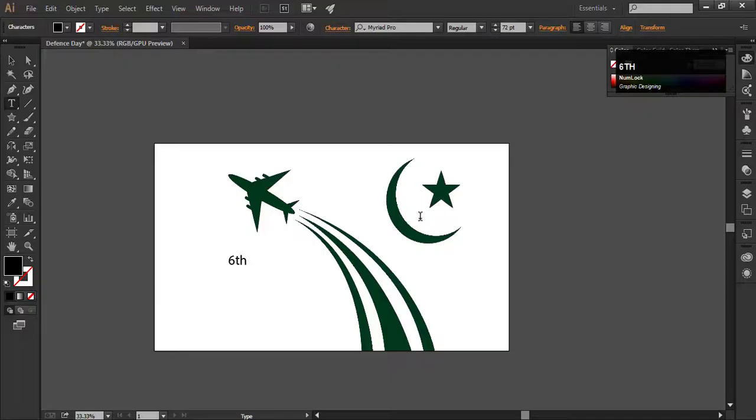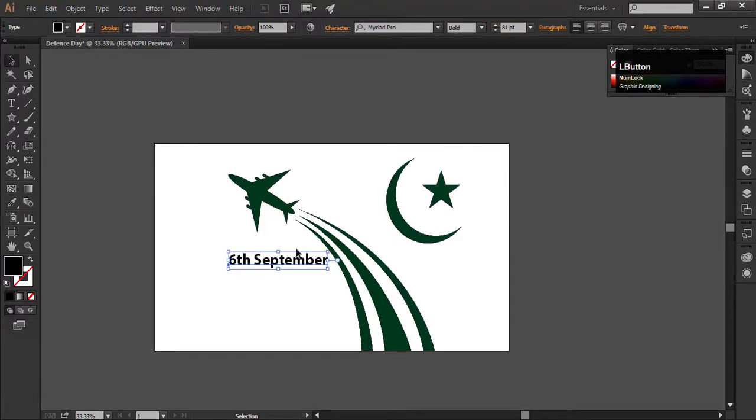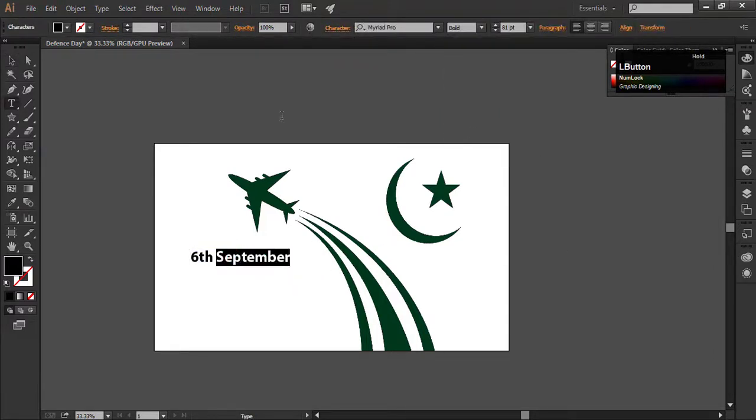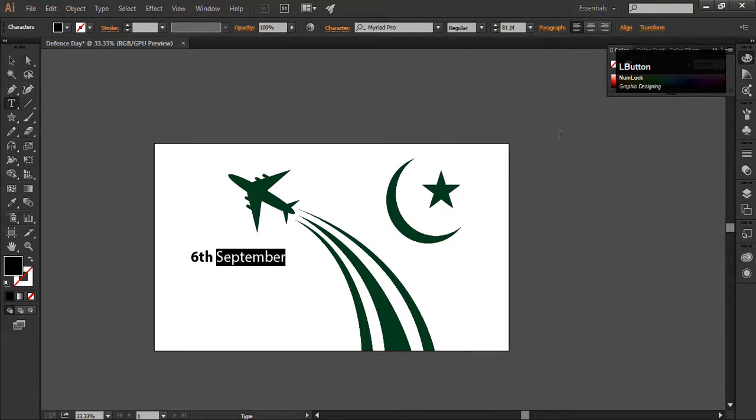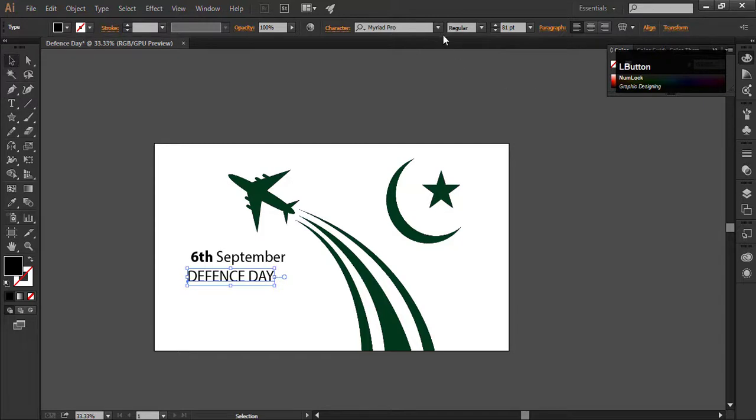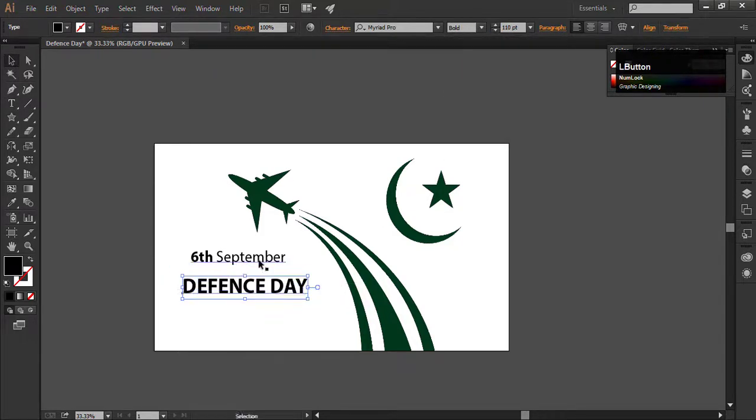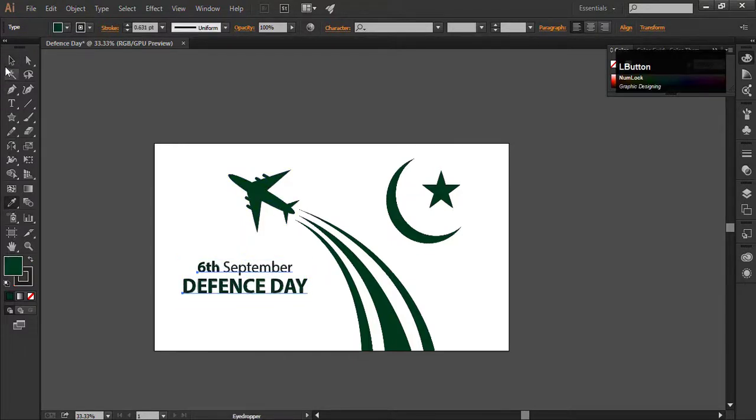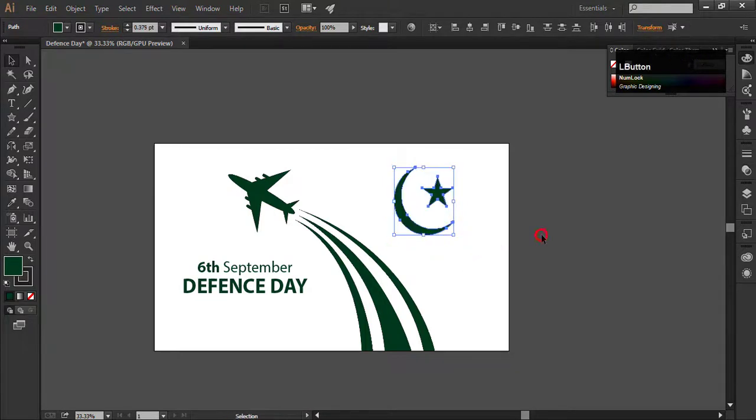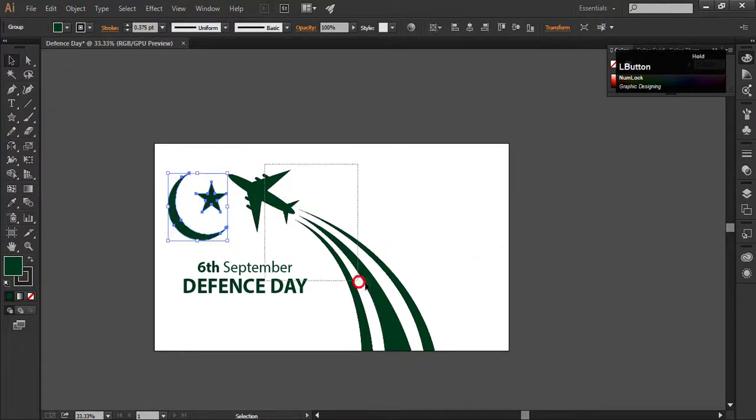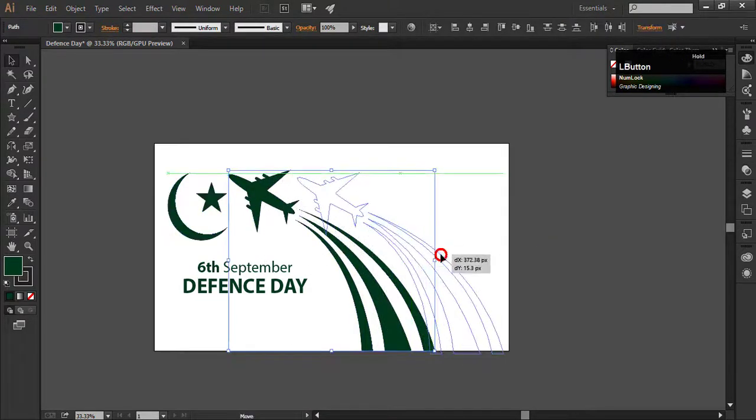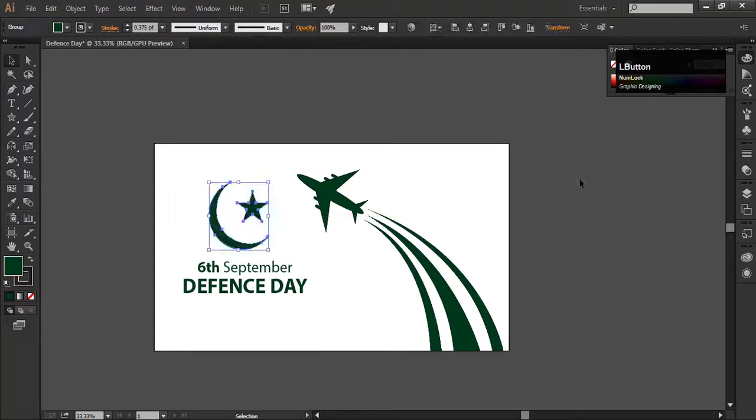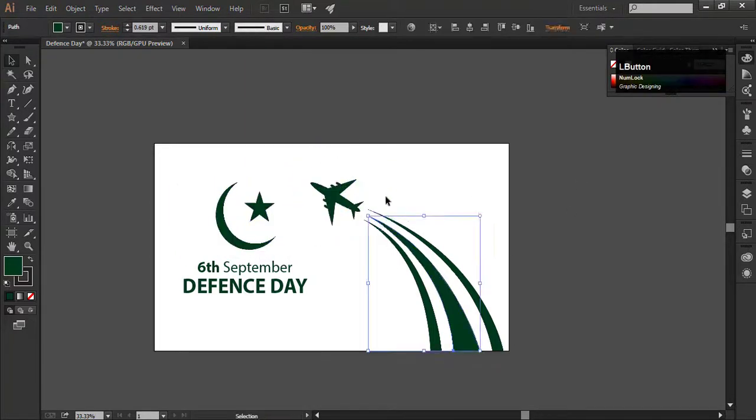The final step is to add text. Type the text, change its style to bold. Double click on the text, select the September and change its style to regular. Add the text, change the style to bold, increase its size. I am changing its position. You can adjust it as you like, it's totally up to you. The main objective of this tutorial is to learn how to create or how to draw.